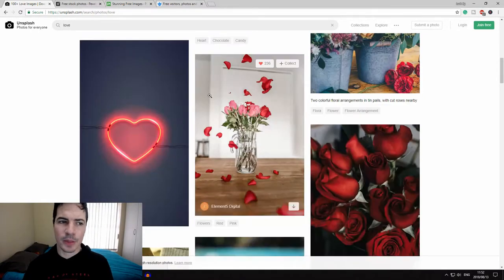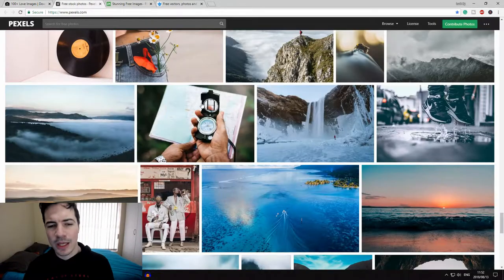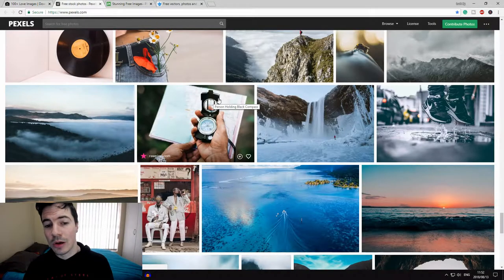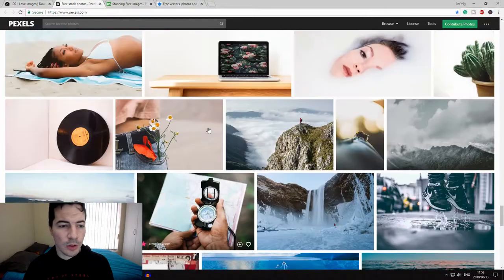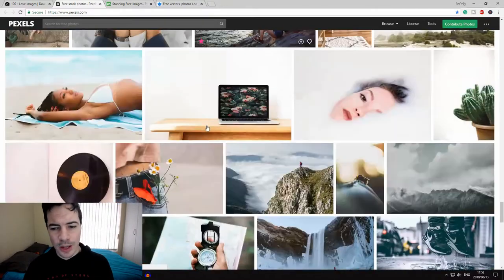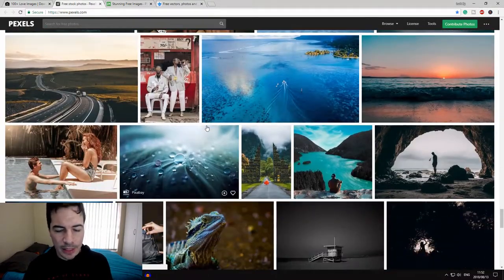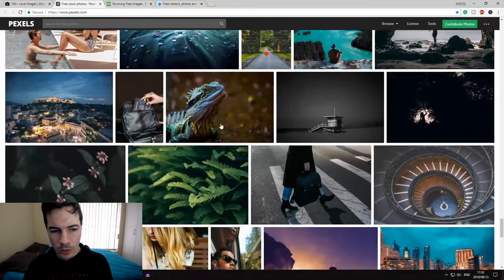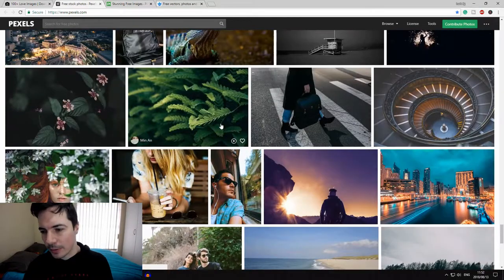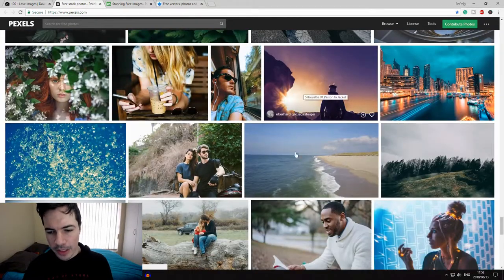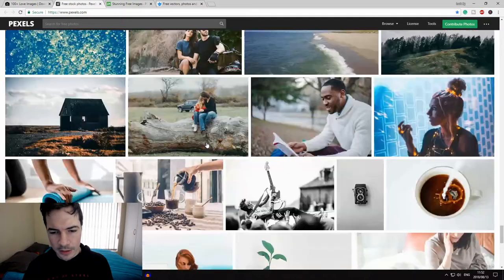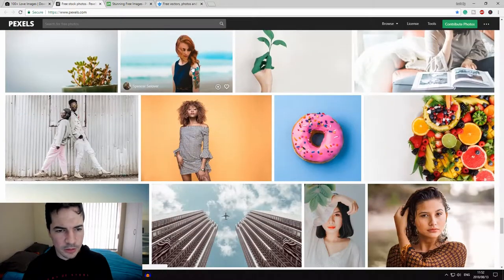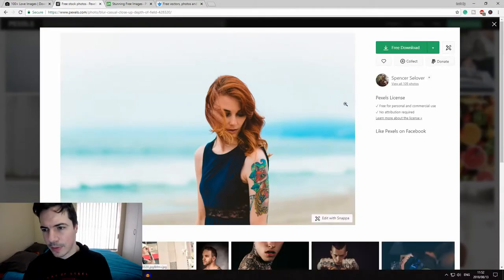Let's jump into the next one. Next one I use is pexels.com. They also have a lot of photos, quite similar, basically the same idea with different images. All is copyright free as well, and I don't think you need to credit anything. Yeah, here's a girl, let's click on it and see what happens.